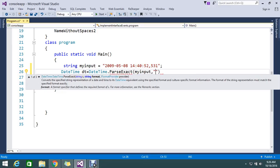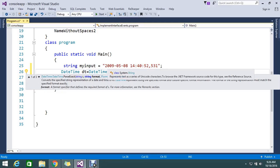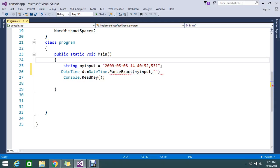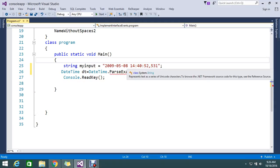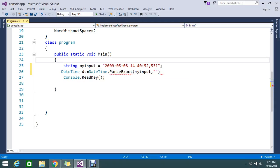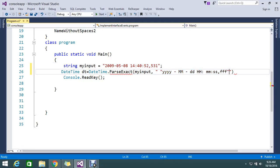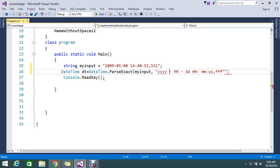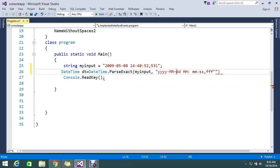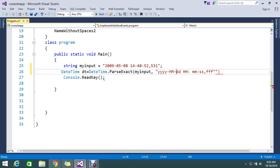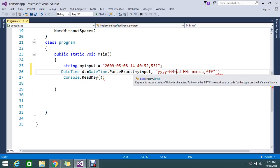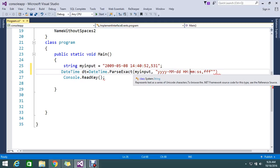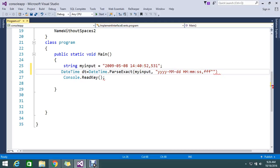So the format is yyyy for year, MM for month, and dd for date. Hour, minute, second and the fraction. This is the exact format it contains. yyyy-MM-dd for the date part, then HH for hours, mm for minutes, ss for seconds, and fff for the fraction.